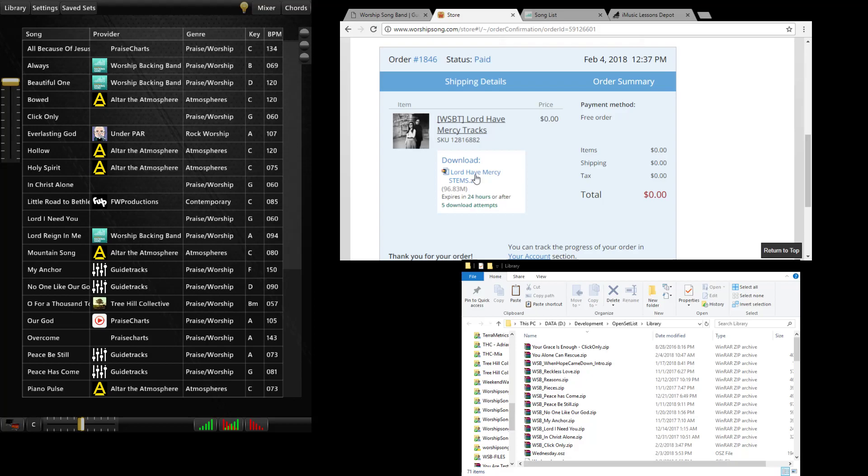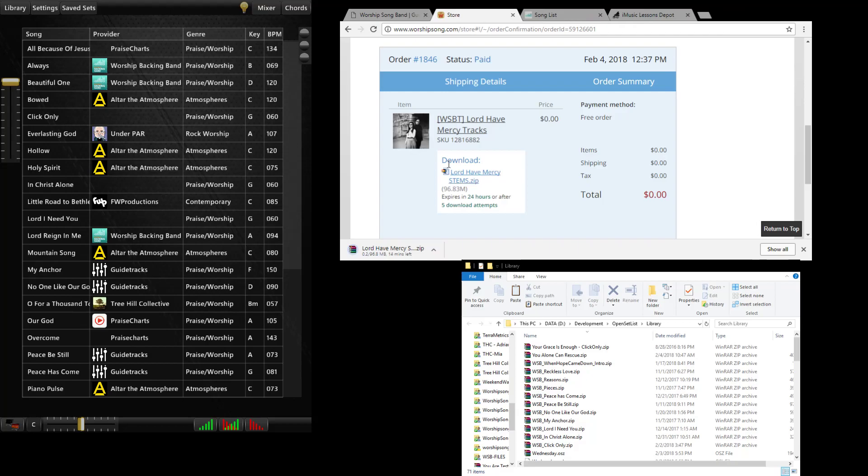Now with all of the track providers with WorshipSongBand it works the same. You get a zip file. You download it. And it's going to download that song to your machine. If you're on an iPad or Android it will download into your browser. If you're on a PC or Mac it'll download the same way any other content would download to your system.